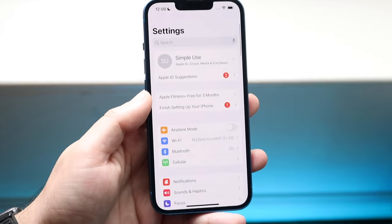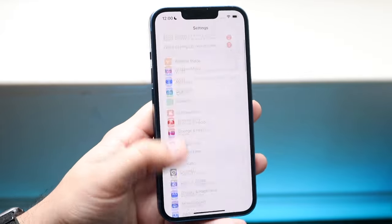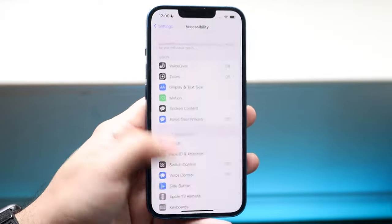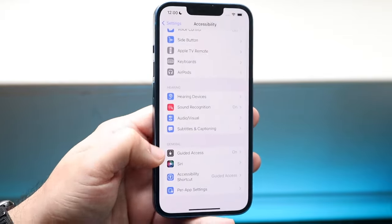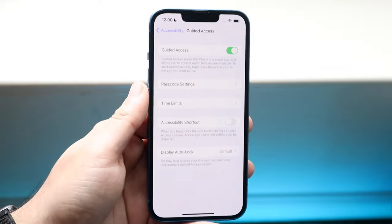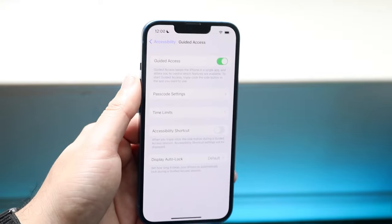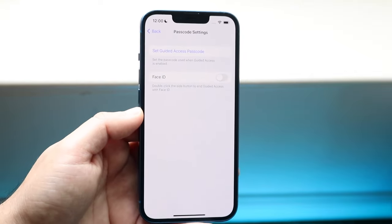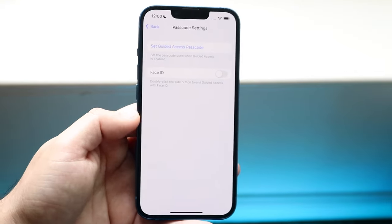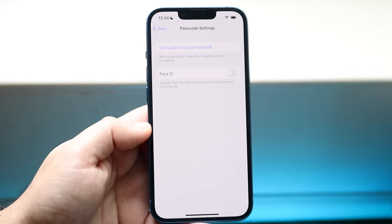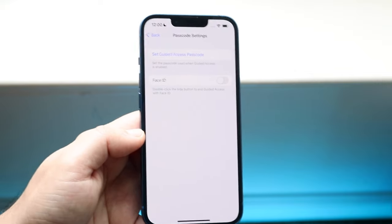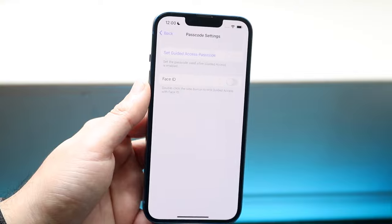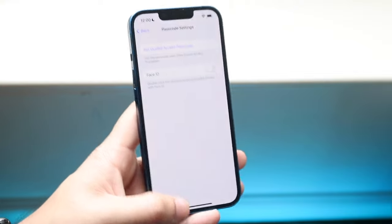First, make your way over to your Settings app. Scroll down until you see Accessibility, which is right here, and scroll all the way down until you see Guided Access. Click Guided Access, turn this option on, go into Passcode Settings, and set a Guided Access passcode. This is the passcode you'll be typing in to unlock your device. You can also enable Face ID as well, which makes things easier. If you don't have Face ID, you can just use the touch code.